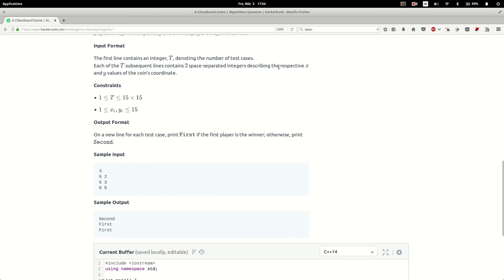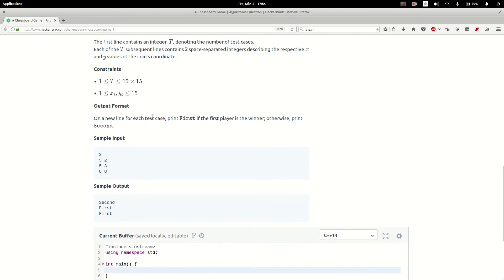The test case looks the following way: first we get an integer t, the number of test cases, and then in each line the initial coordinates, and we have to print 'first' or 'second' depending on which player will win the game.